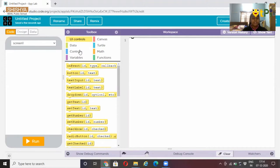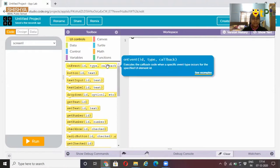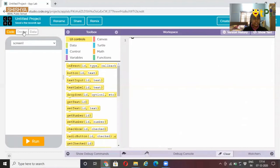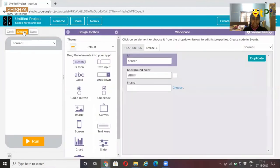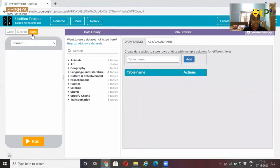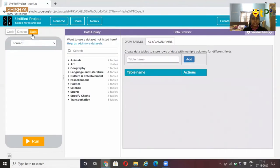So, the first interface is coding interface, where we code our app. Now, the second is designer interface, where we have elements to design our screen, and data interface, which contains all the data what we did.